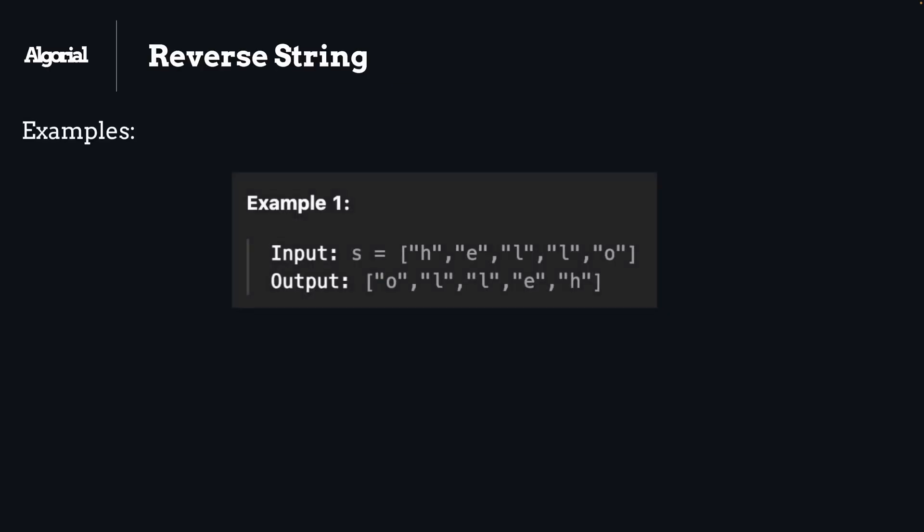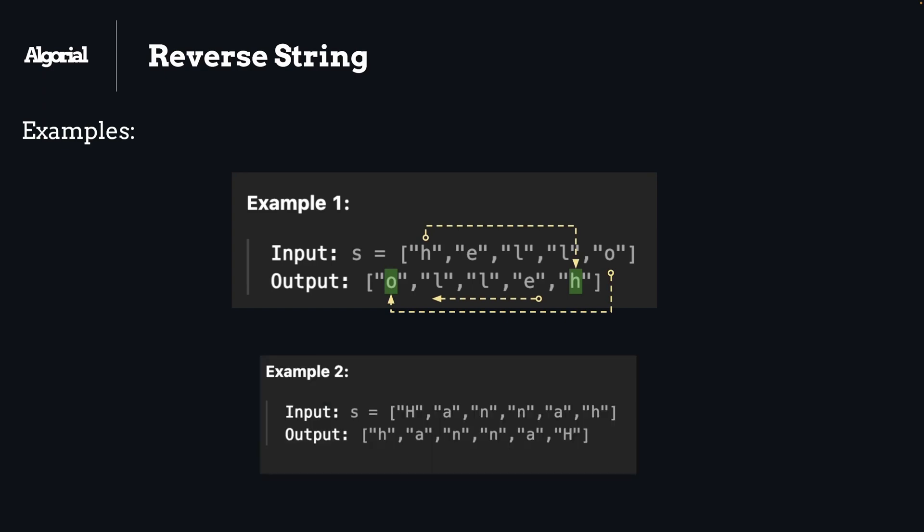As you can see, we have an array of characters, and as a result we will reverse them in place. Here you can see that the characters of hello are being reversed: o is in the first position, h is in the last, and anything in between them is also reversed. Simple. Here is the second example.